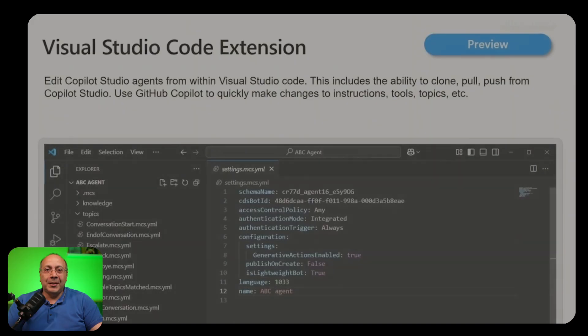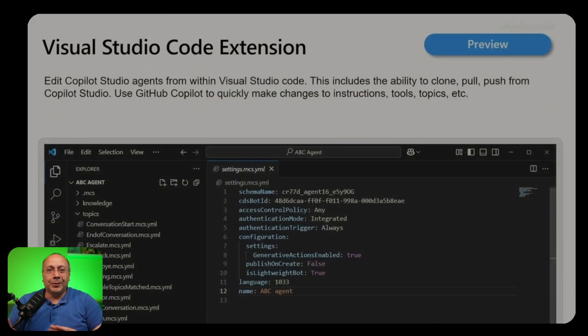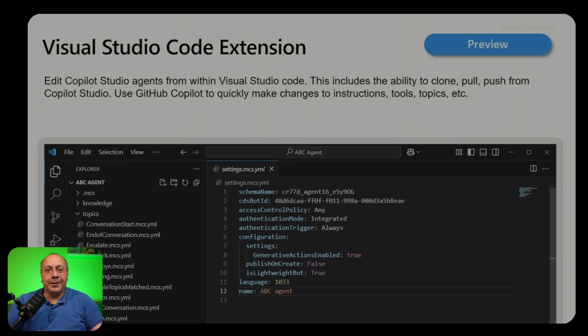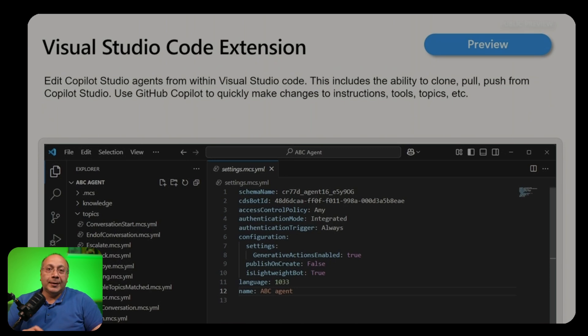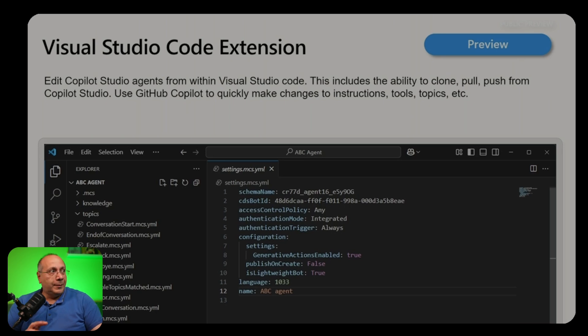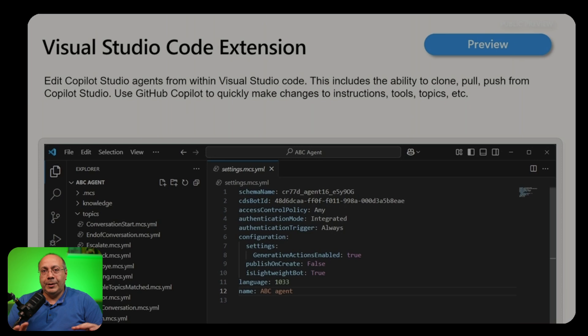And finally for the real nerds, the extension to Visual Studio Code allows you to clone agents to your machine locally and start editing the code behind it. You'll get here syntax error highlighting, auto-complete, documentation and so forth.